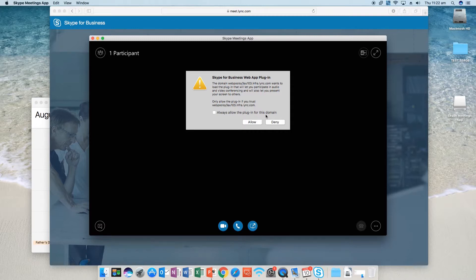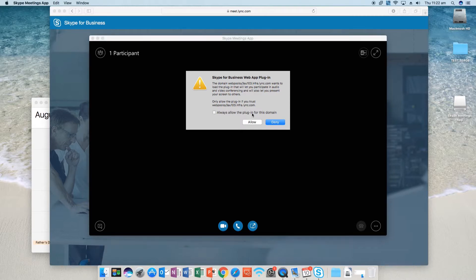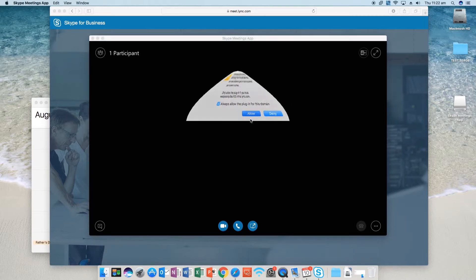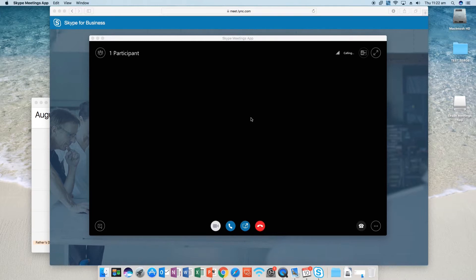Once this pops up, just click allow because you're allowing access. I always tick 'allow from the domain'. This is from Microsoft's domain and it's all good.